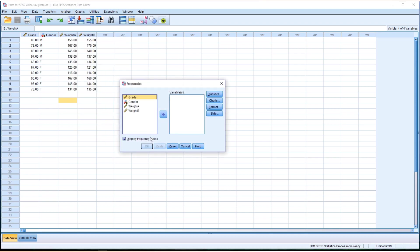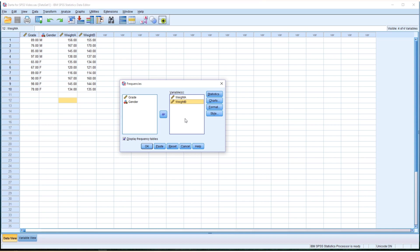Now another window shows up. So we want to produce weight A as a variable, also weight B as a variable, so two together in one table.